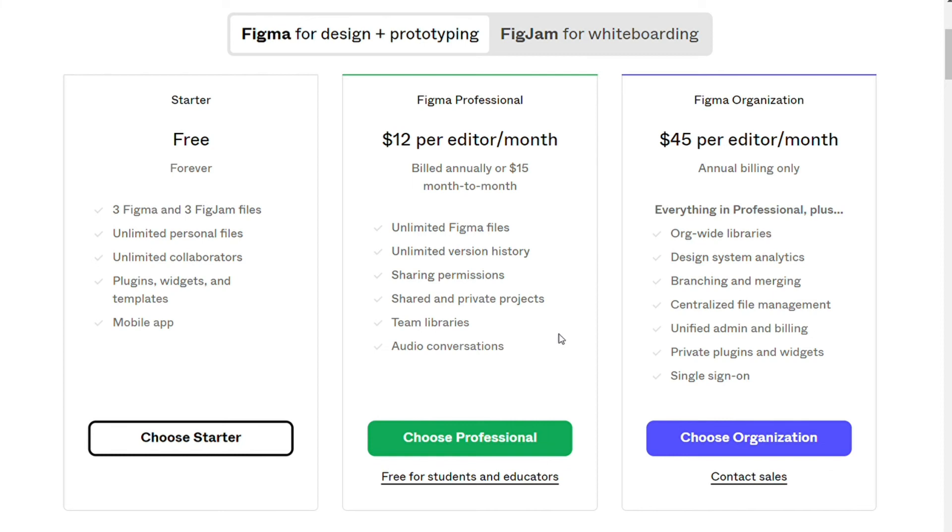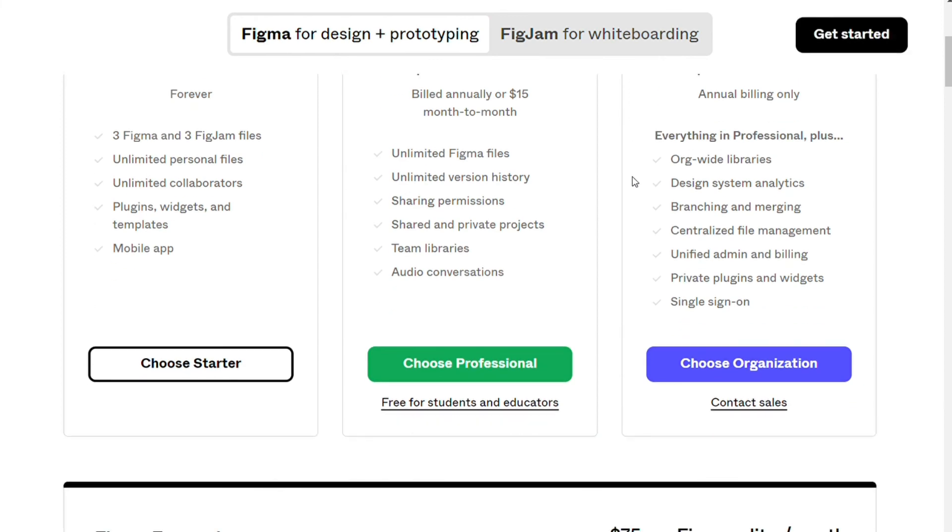The organization plan, $45 per month per editor, for everything in the professional plan, plus org-wide libraries, centralized file management, privacy plugins, and more.